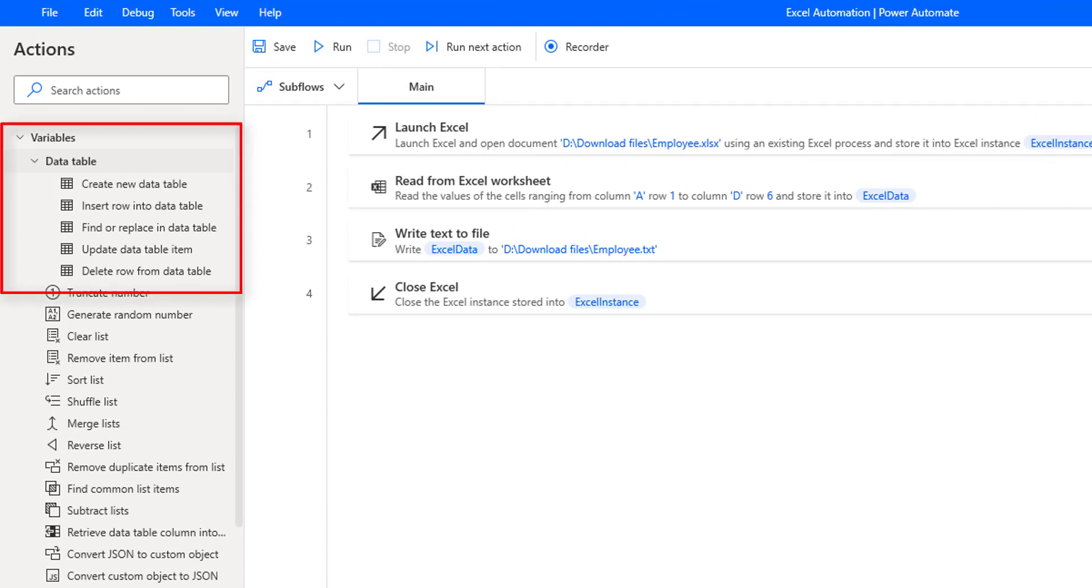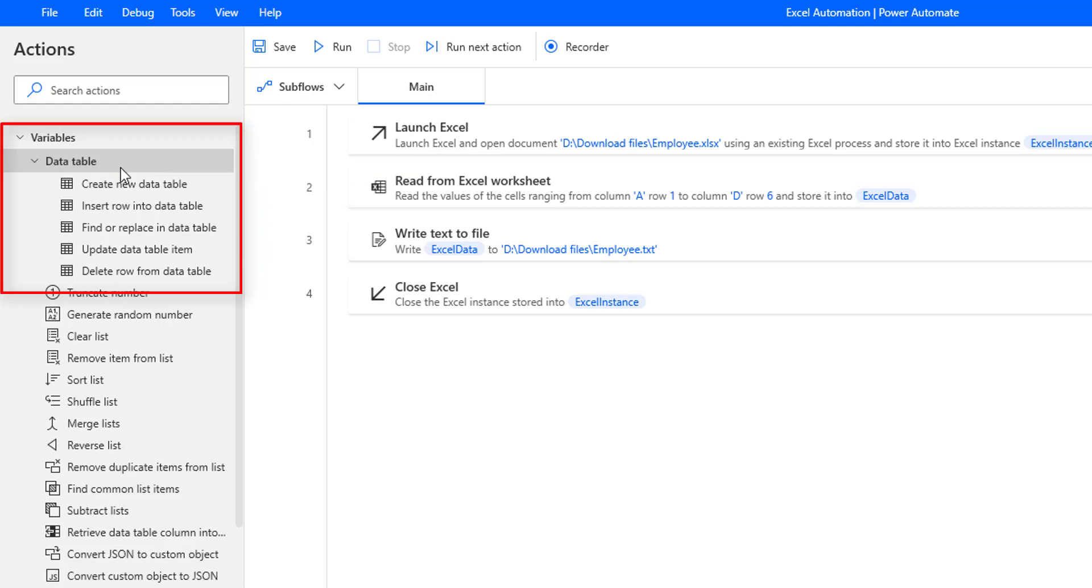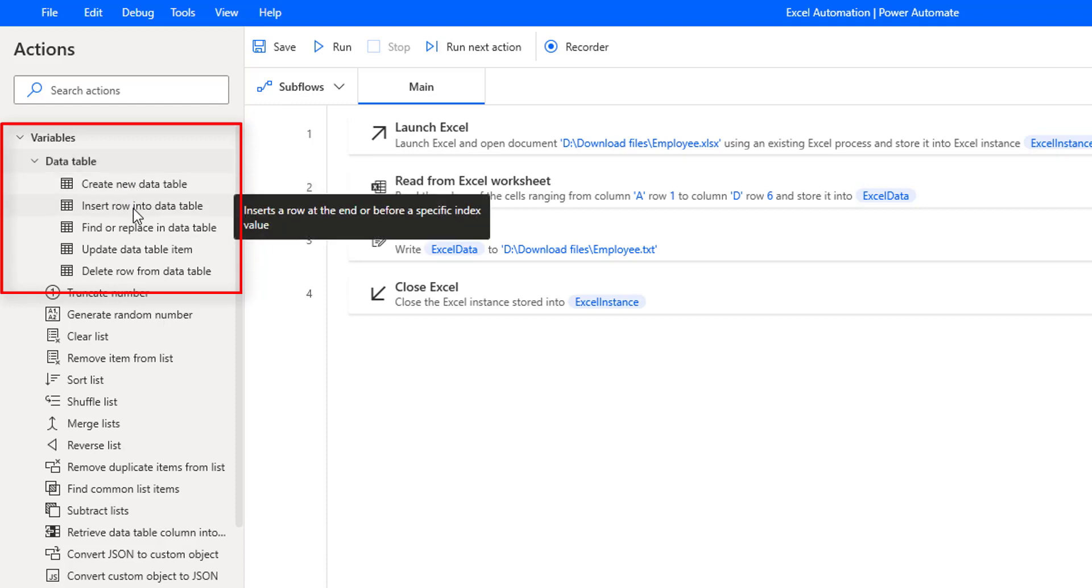Alright, in the upcoming sessions we are going to work with different activities which are available under data table variable actions. In our latest version, that is 2.23 Power Automate Desktop version, we have data table variable actions.